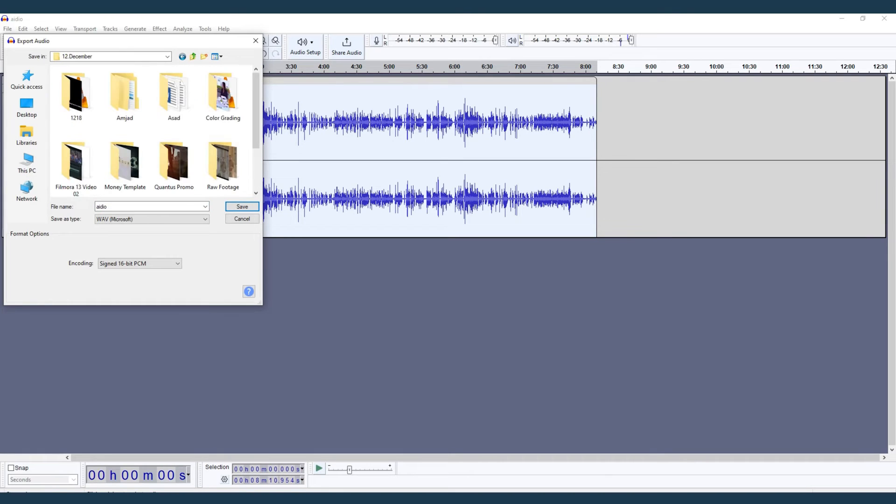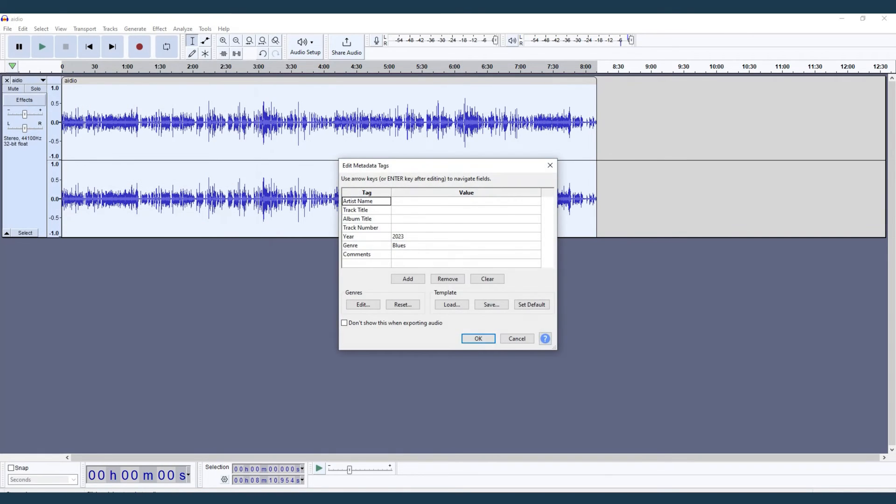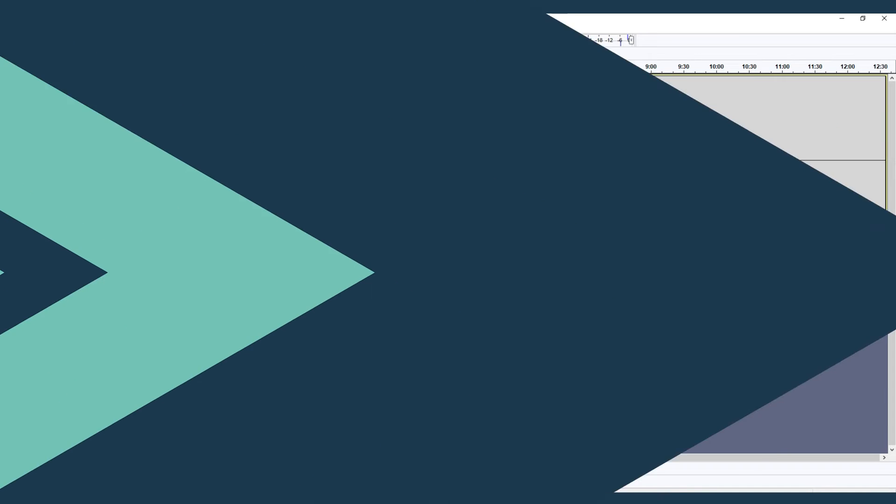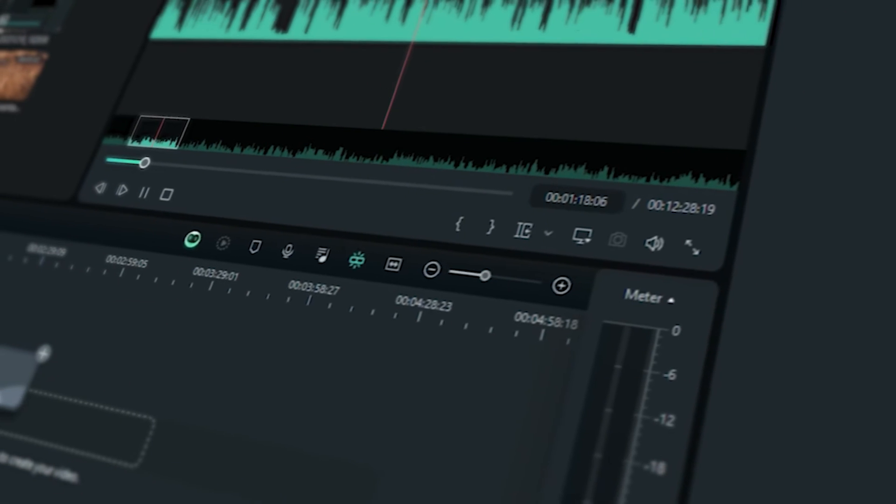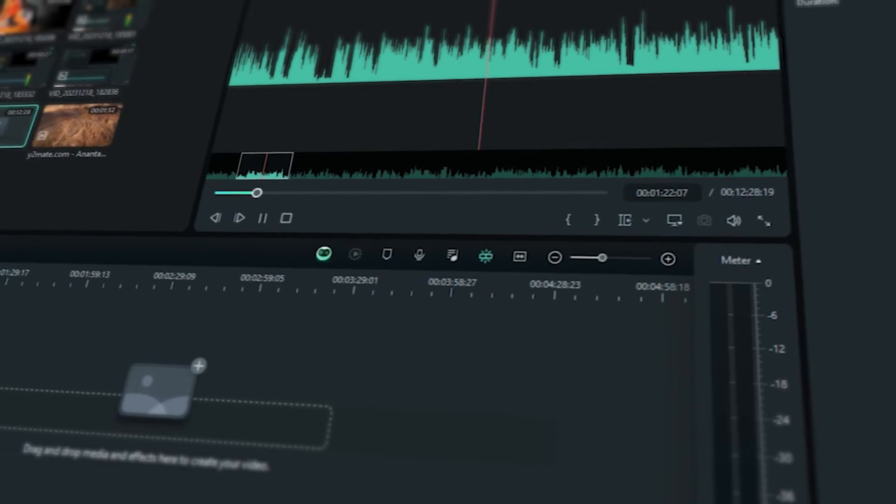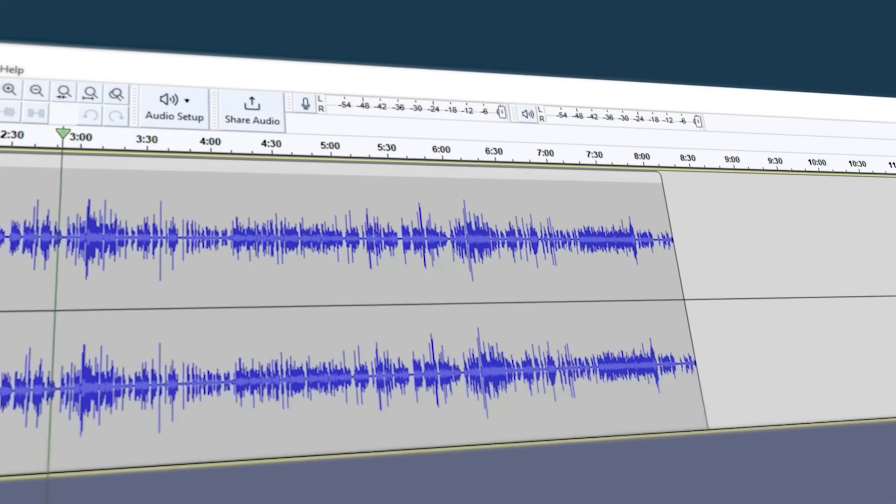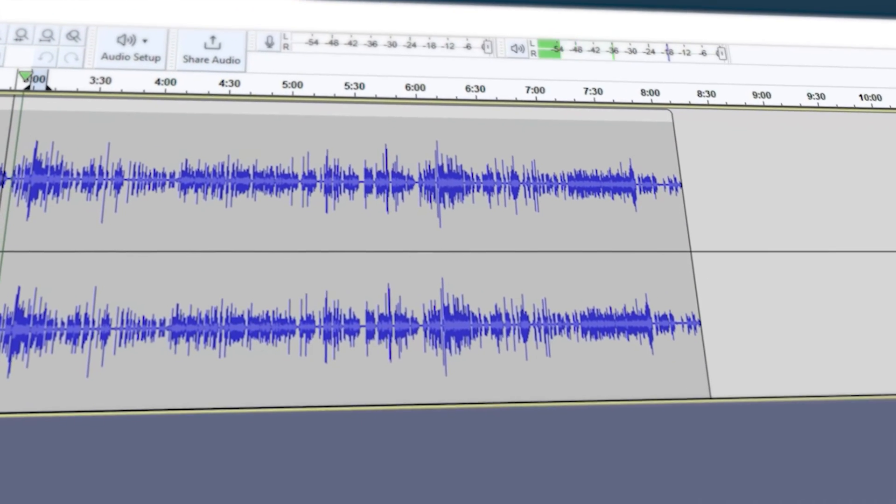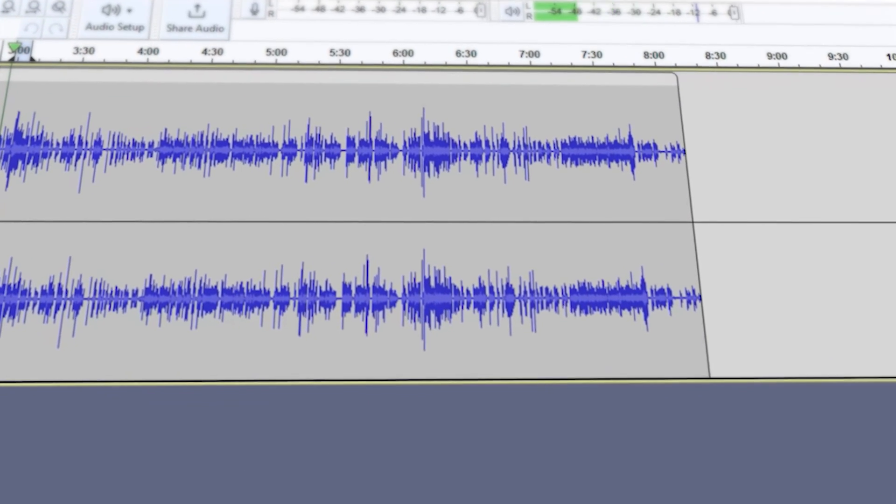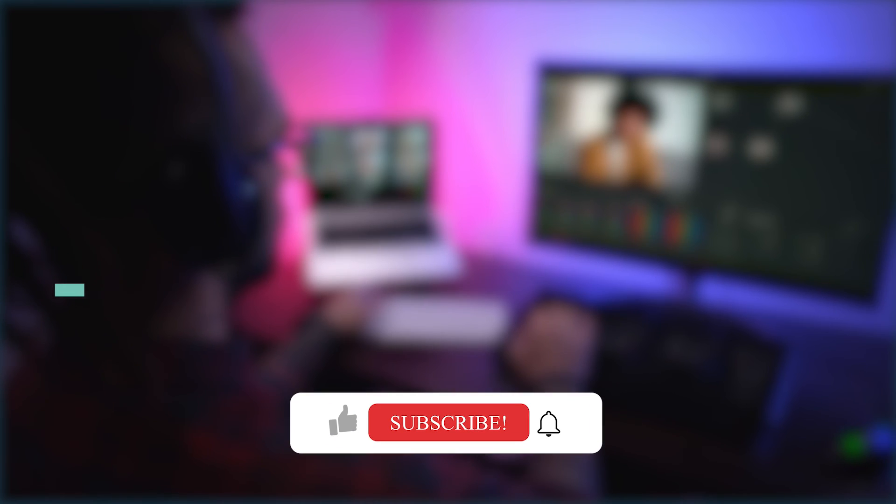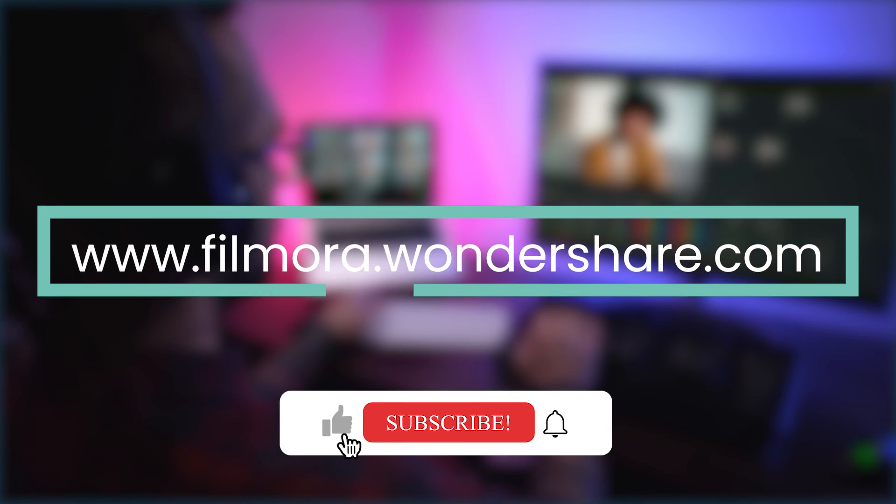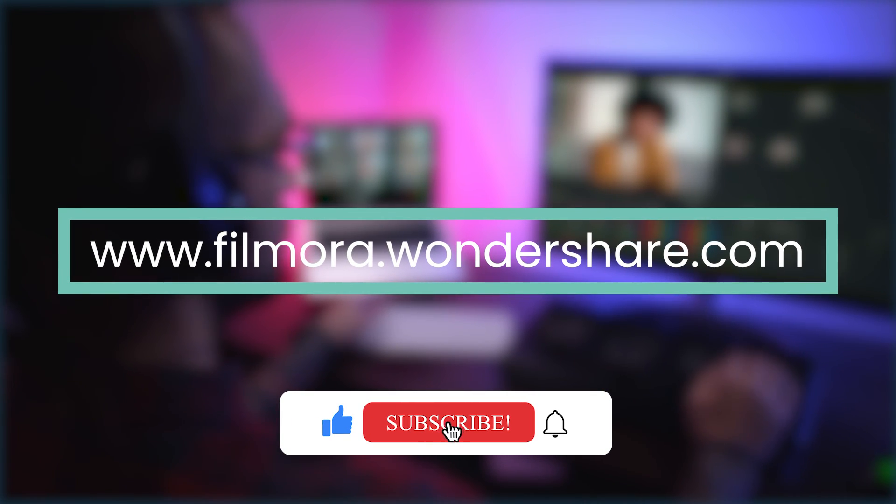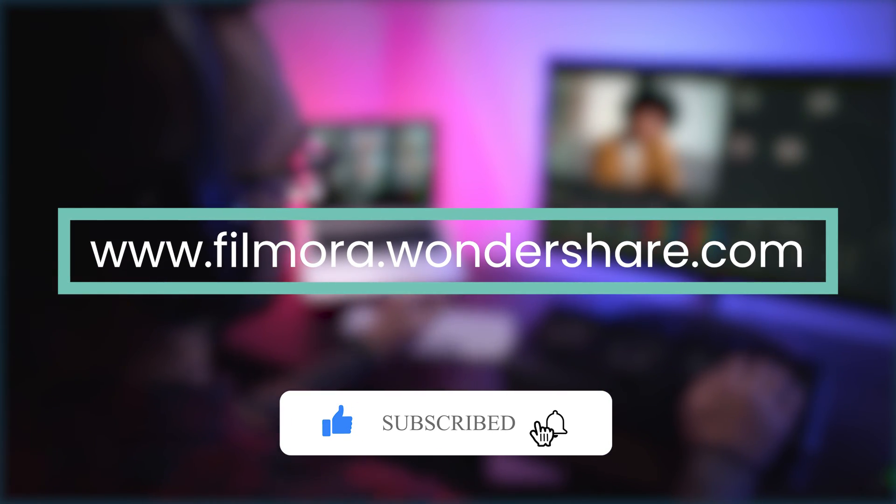And there you have it: two powerful tools to change audio speed for any project. Whether you choose Filmora's intuitive interface or Audacity's detailed control, you're now equipped to take your audio editing to the next level. Don't forget to like, share, and subscribe for more tips and tricks. Happy editing!